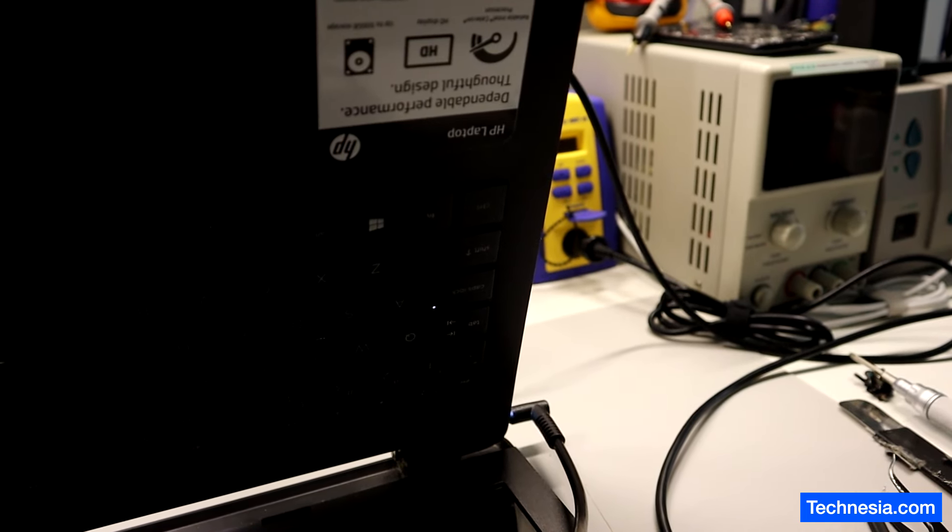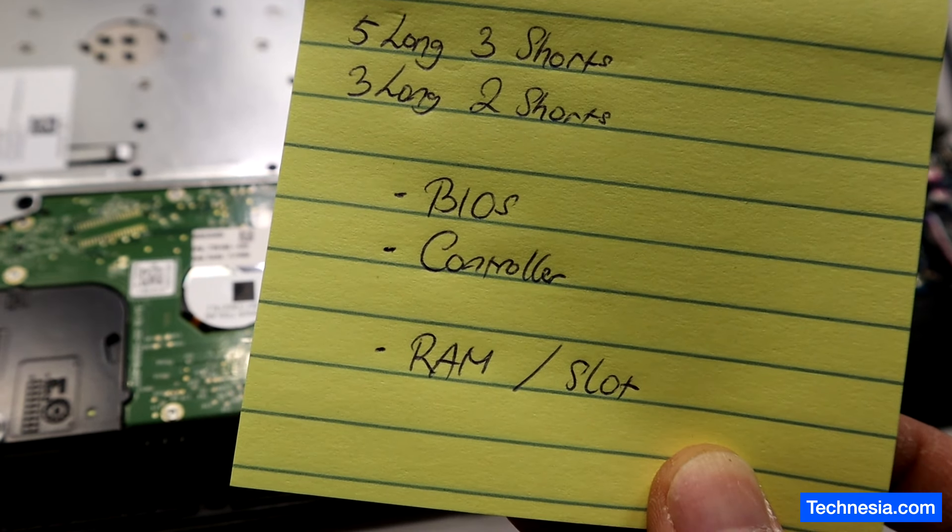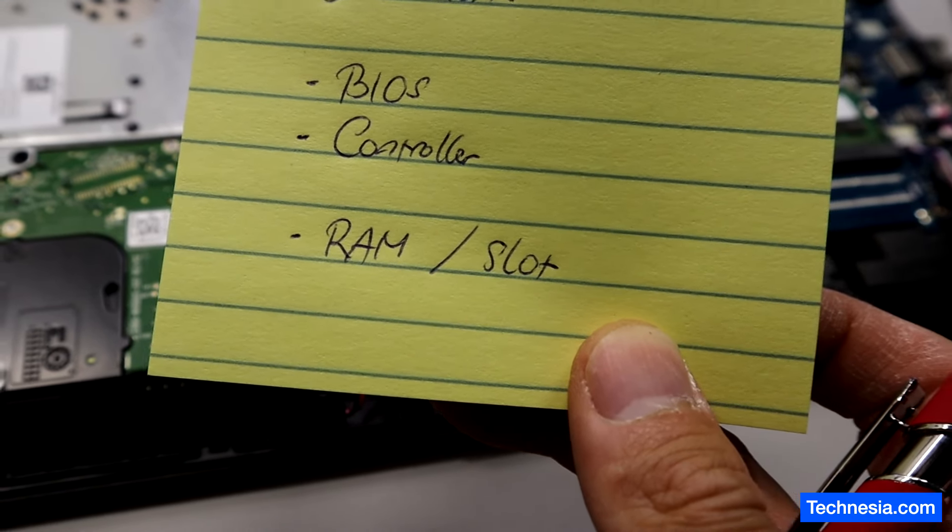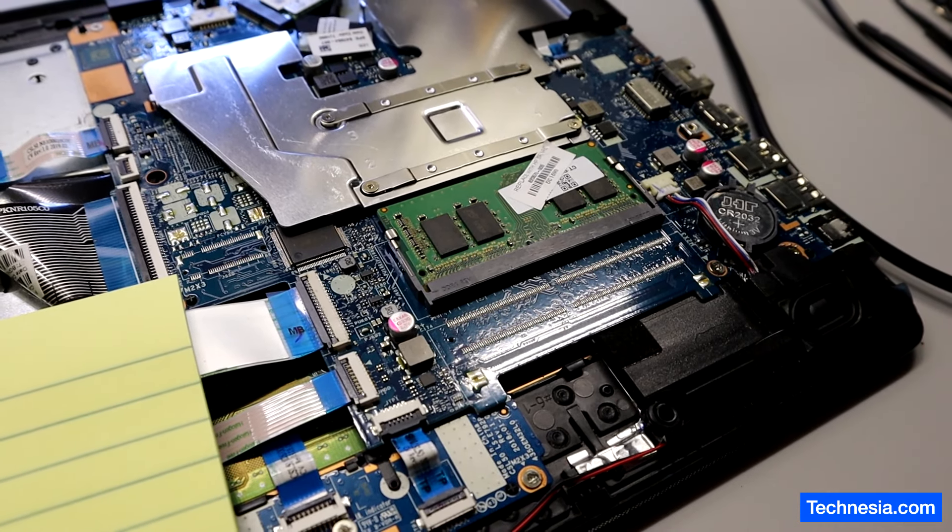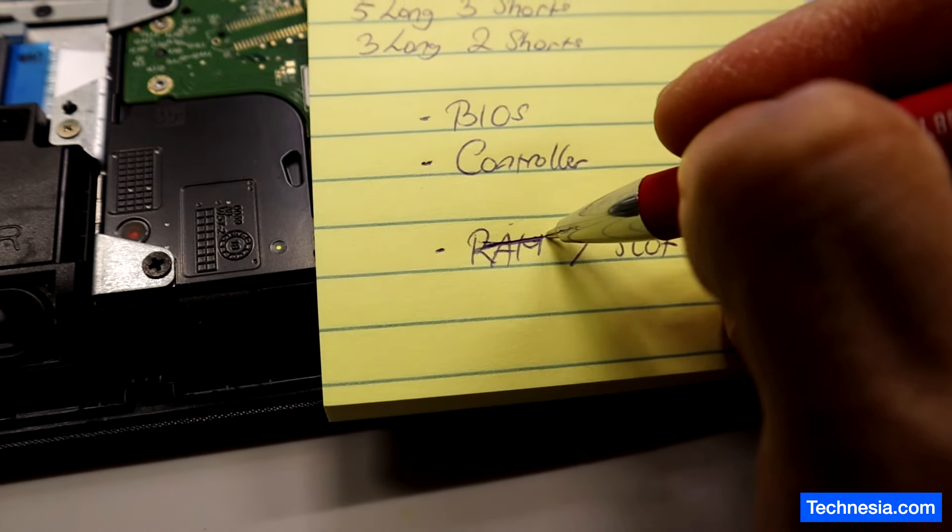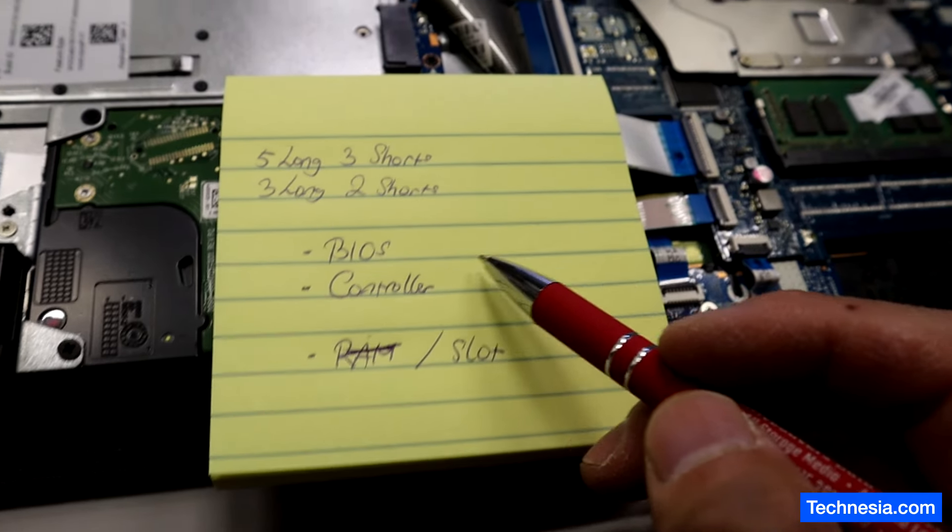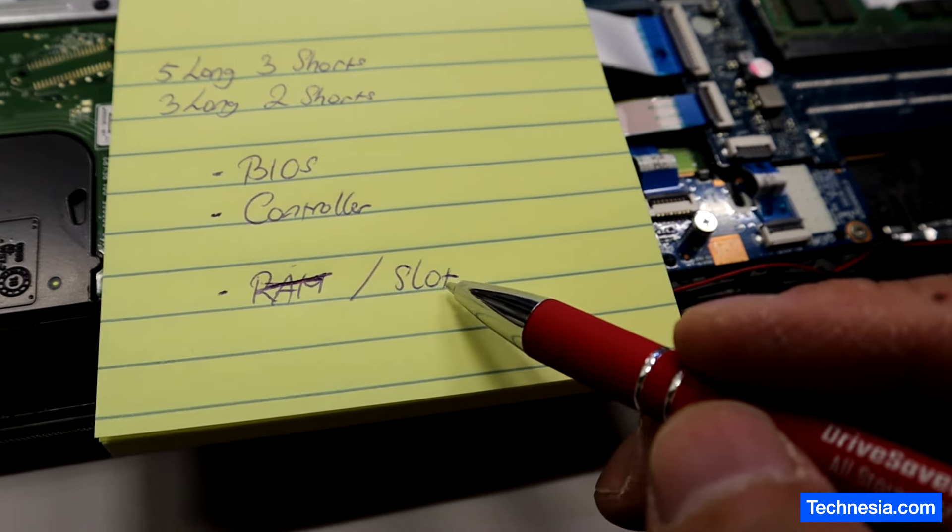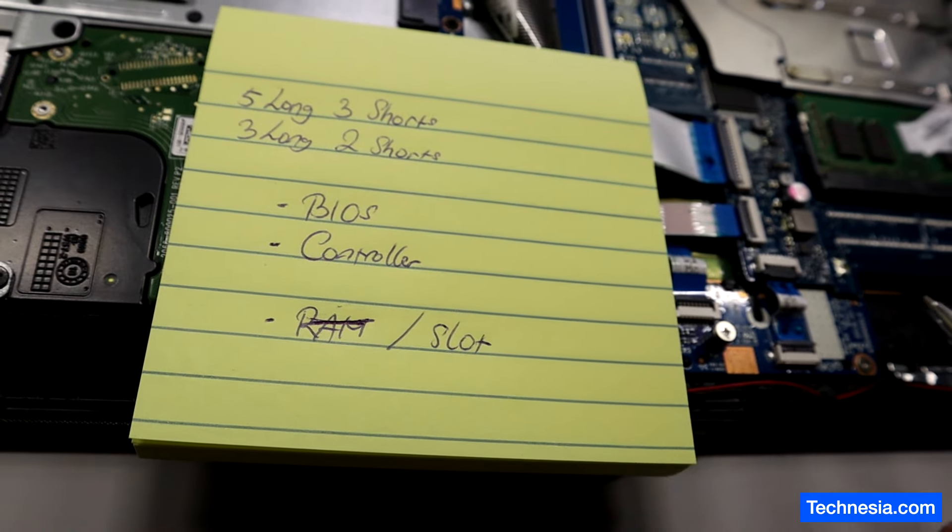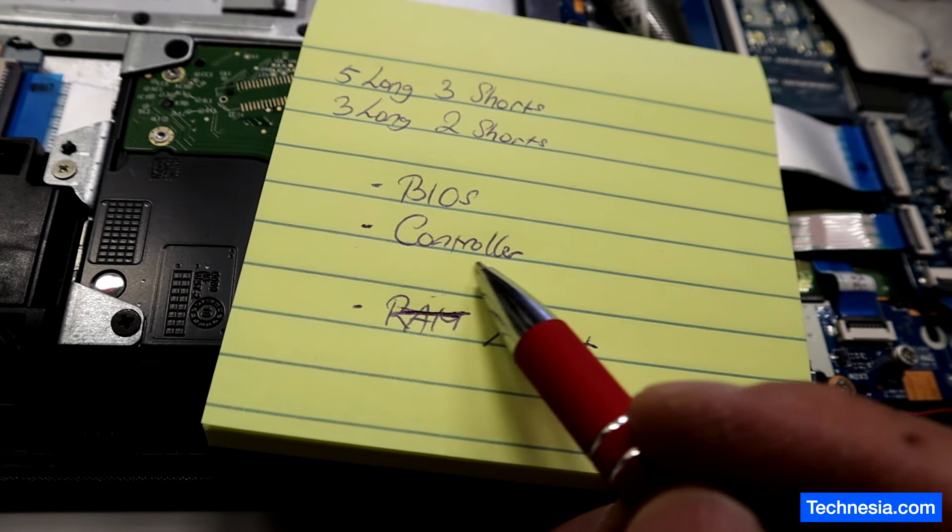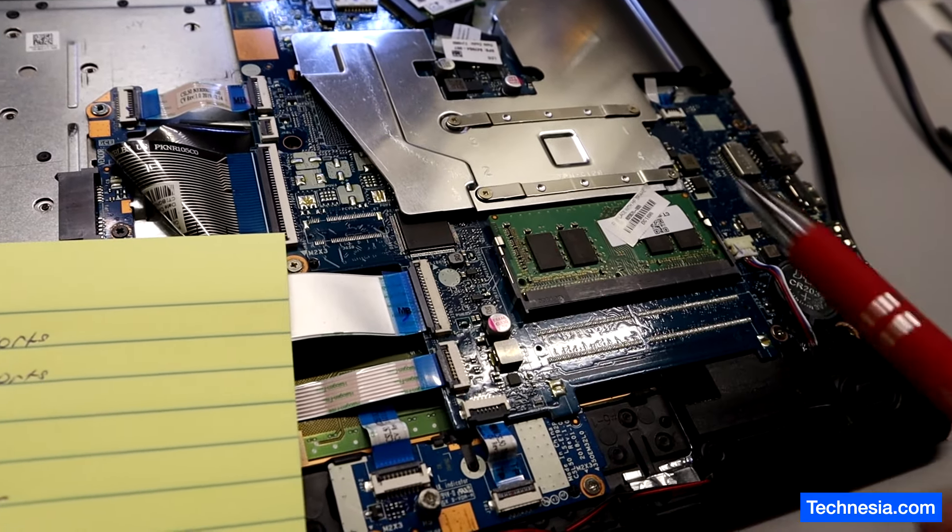It seems like we have a problem with either the BIOS, the controller chip, the memory or RAM, or the RAM slot. I already replaced the memory with working memory - still not working. I think the problem is on the controller chip right here on this laptop, but I'm gonna try to reflow the memory slot and maybe reprogram the BIOS. If the problem turns out to be the controller chip, then unfortunately I have to replace this whole motherboard.